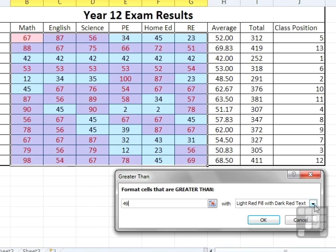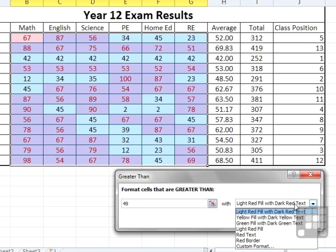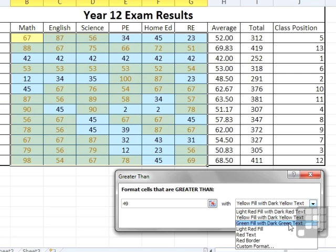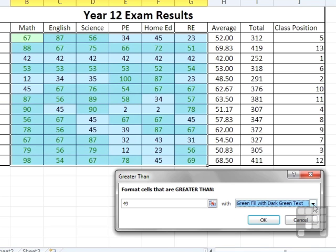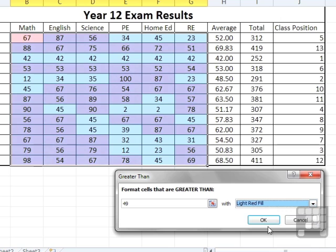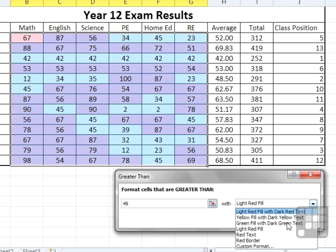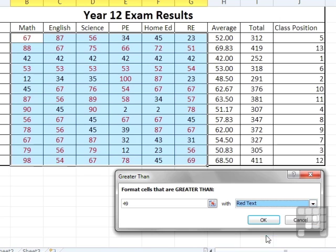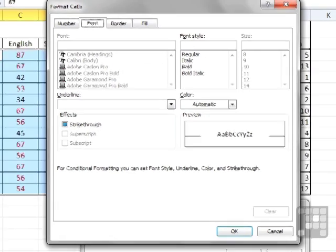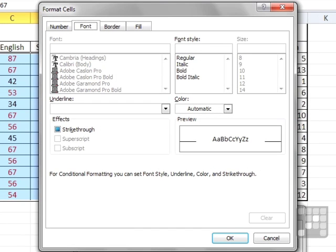Or we could choose a different pre-built format. Green fill with dark green text, light red fill, red text. Or we can go to custom format and control it ourselves. You can't change absolutely everything. You can't change the font or the text size using conditional formatting.